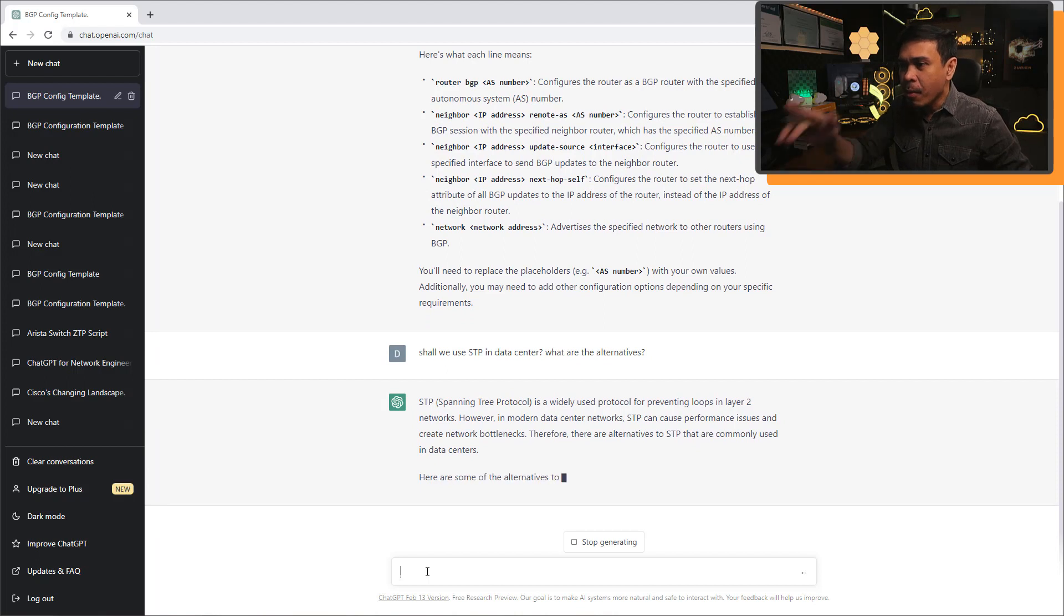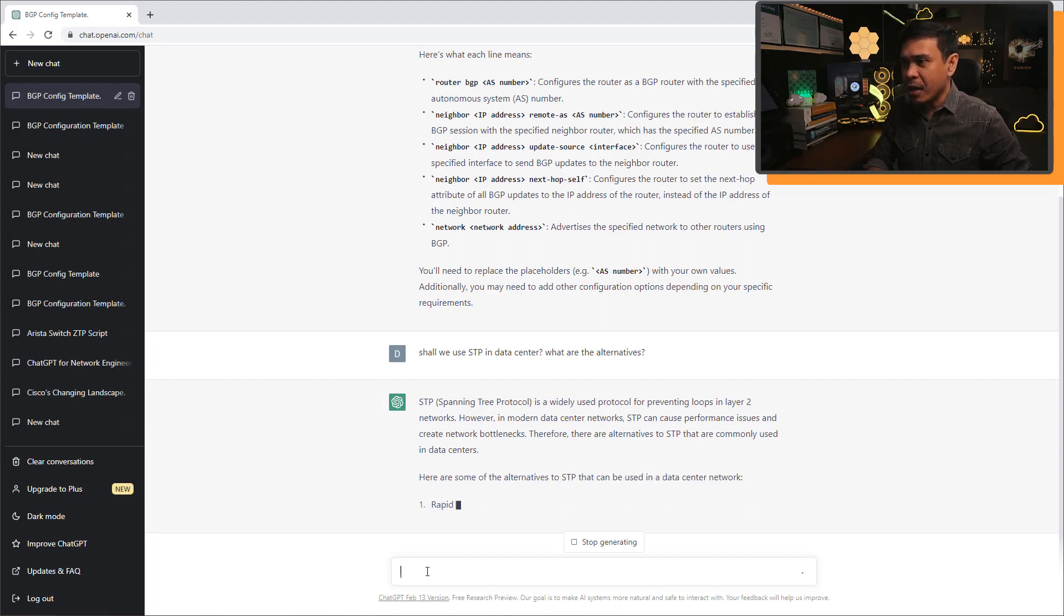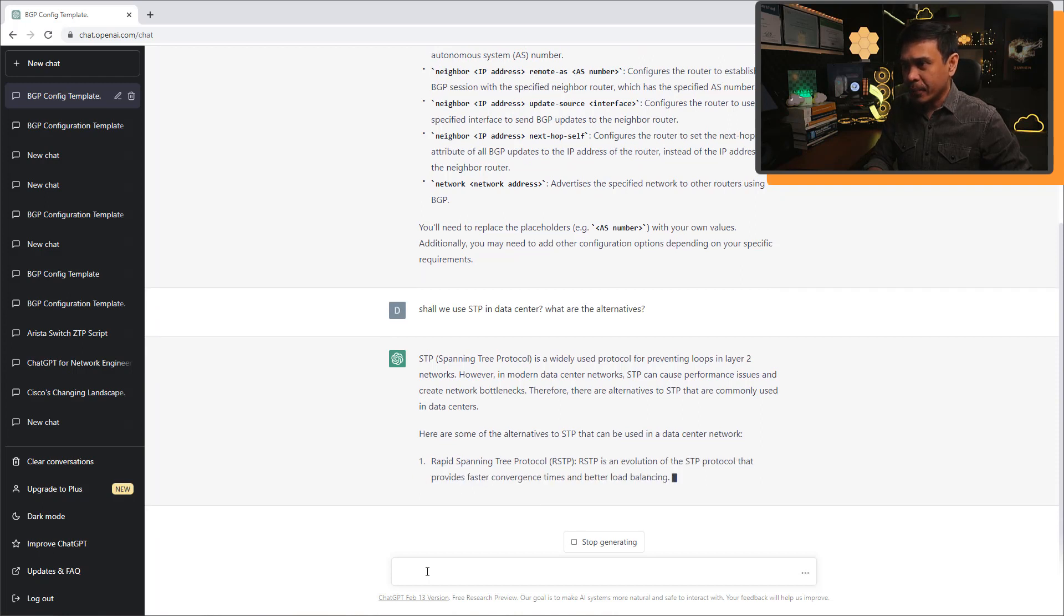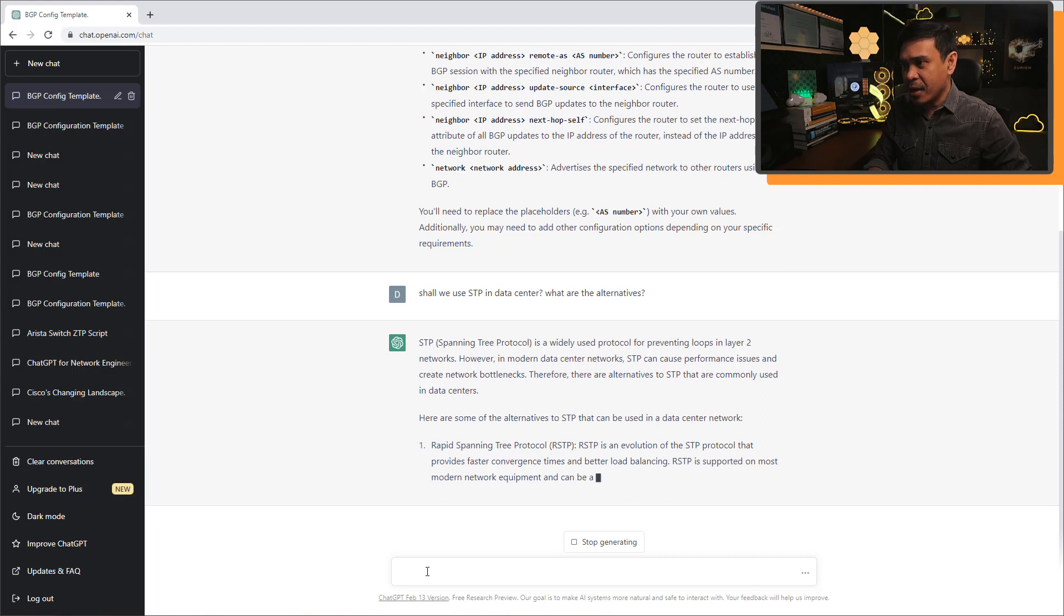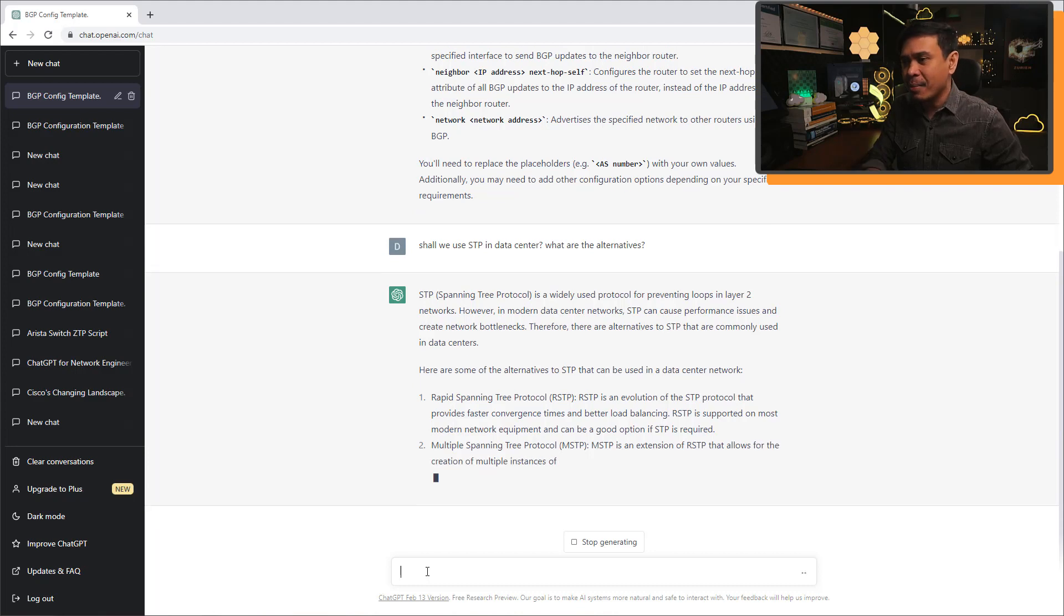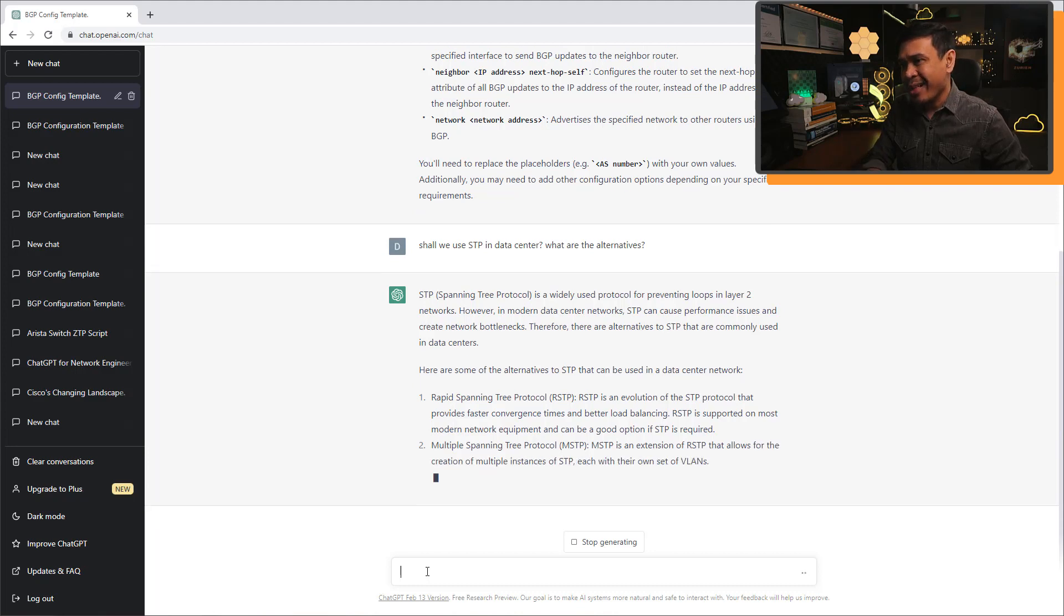However, modern data center networks, STP can cause performance issues and create network bottlenecks. And there are alternatives to STP that are commonly used in data centers. Okay, so number one is RSTP, number two is MSTP.